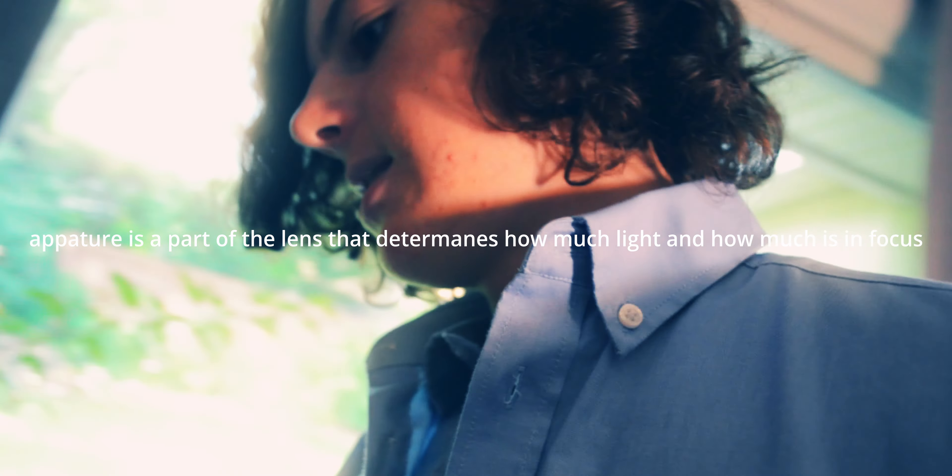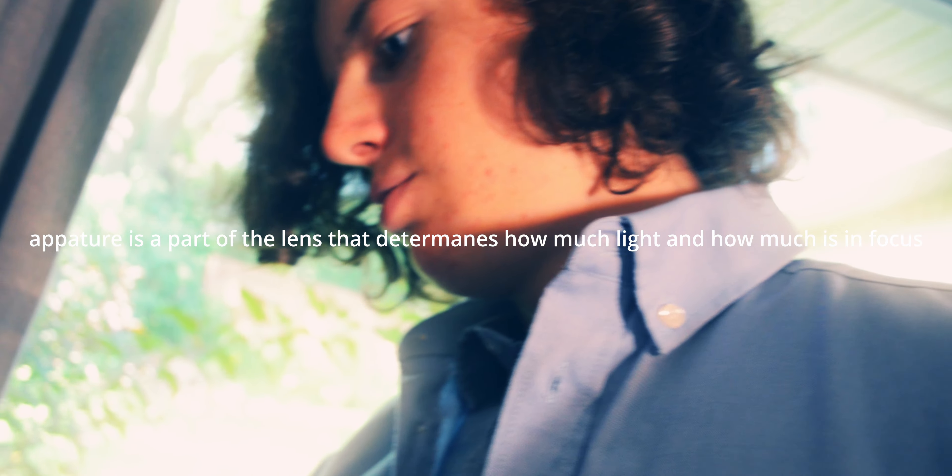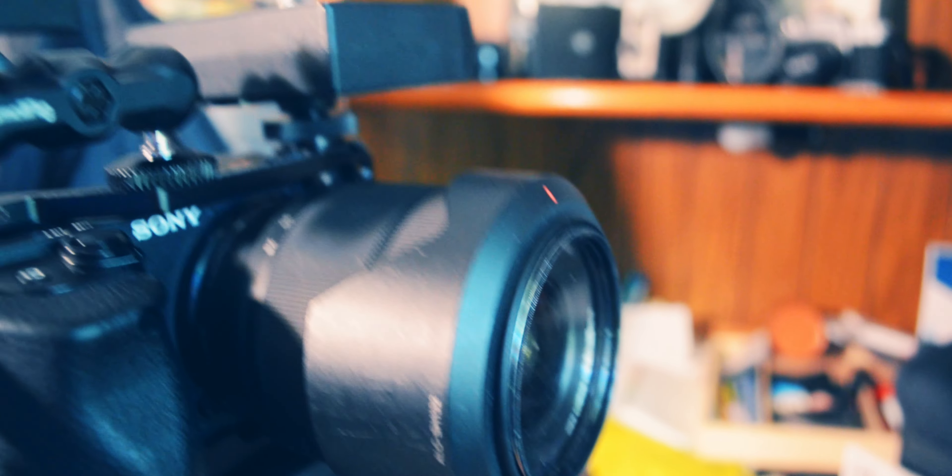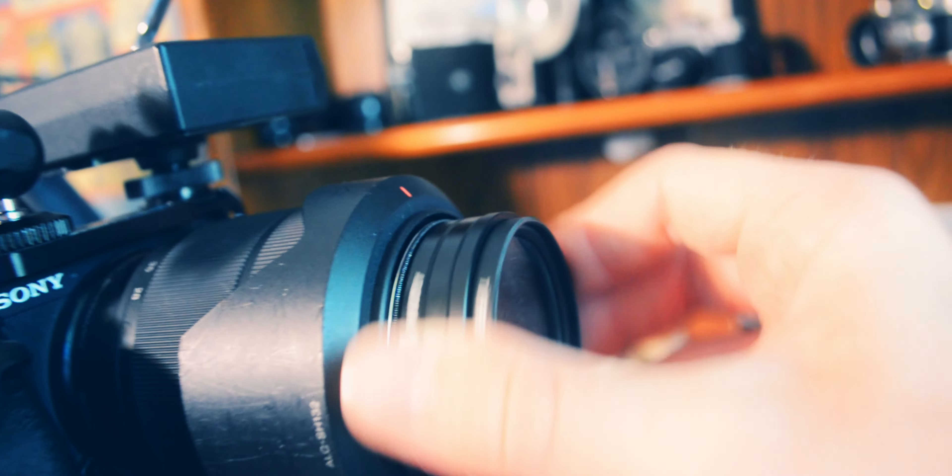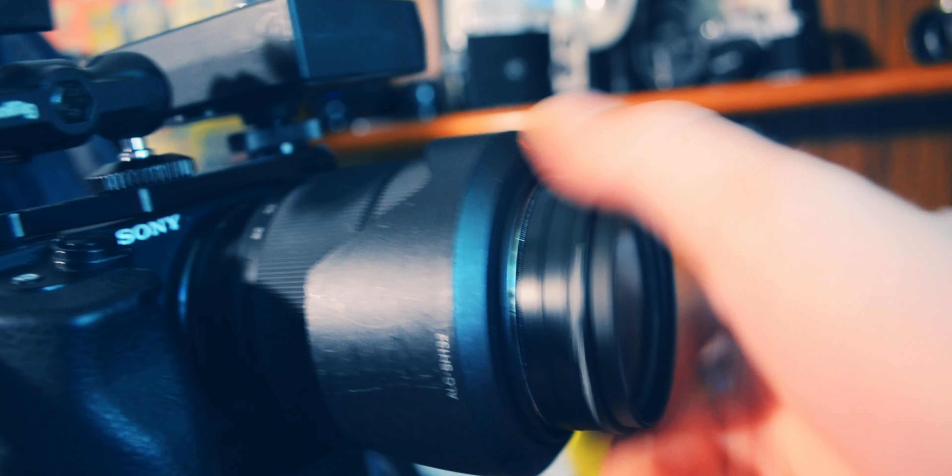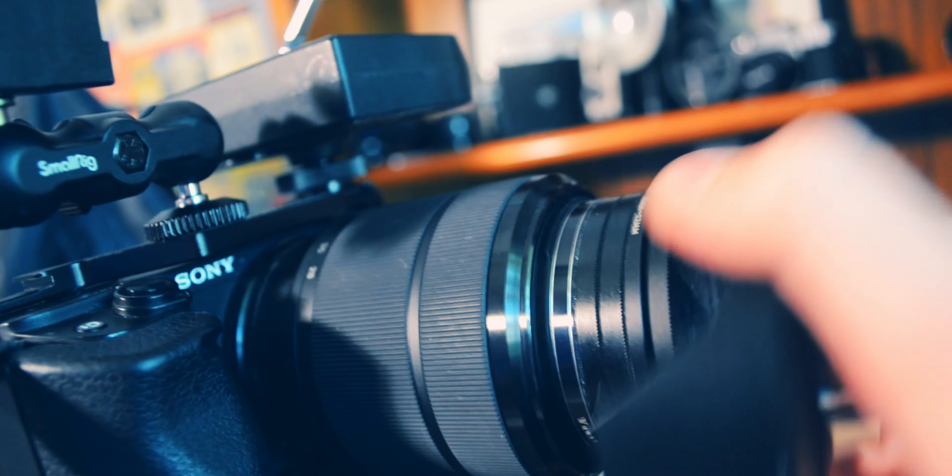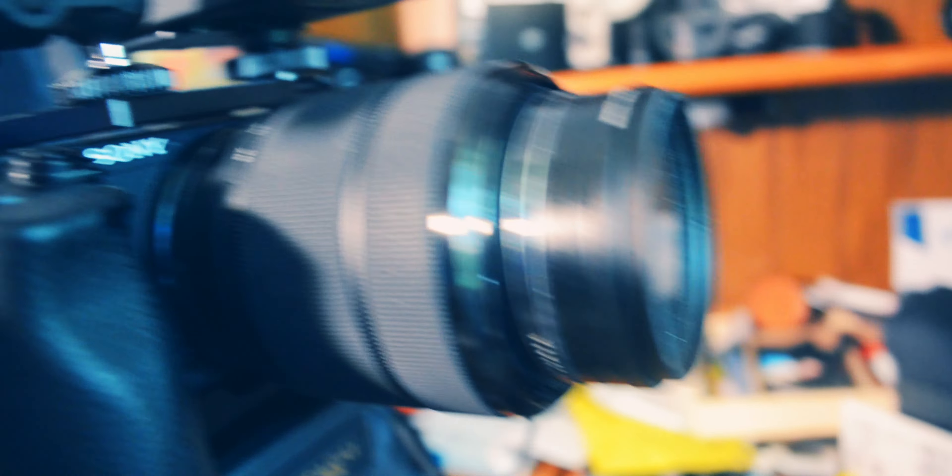And it also has pretty good minimum focusing distance even without diopters. So to get the diopters installed, you just screw them on the front. I'm going to take off my lens hood since that looks silly.